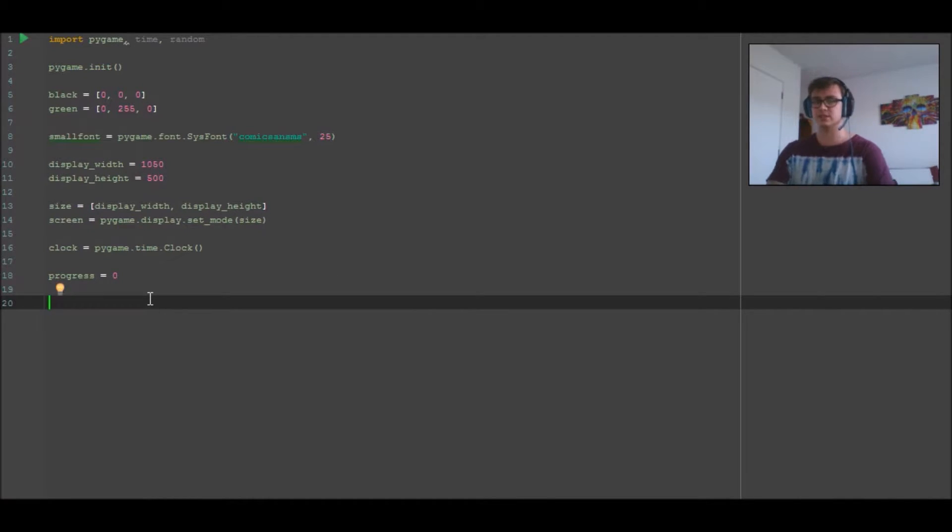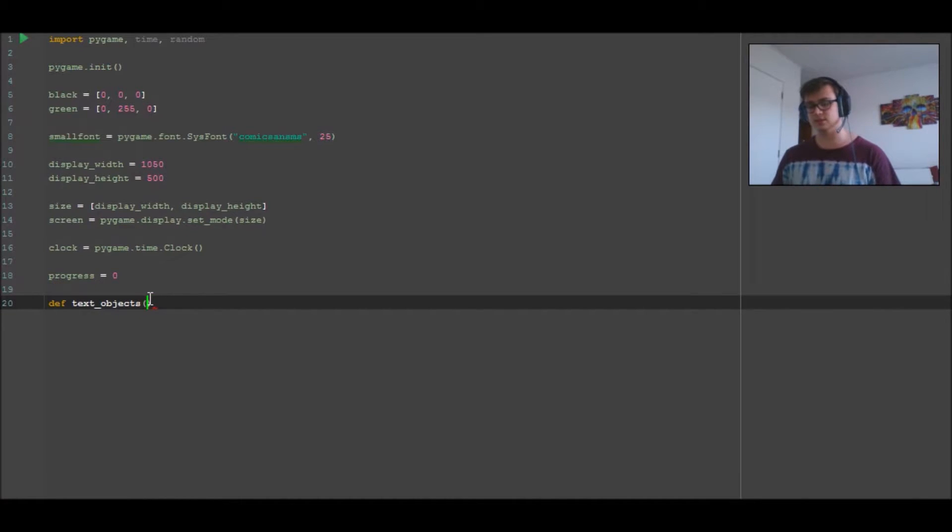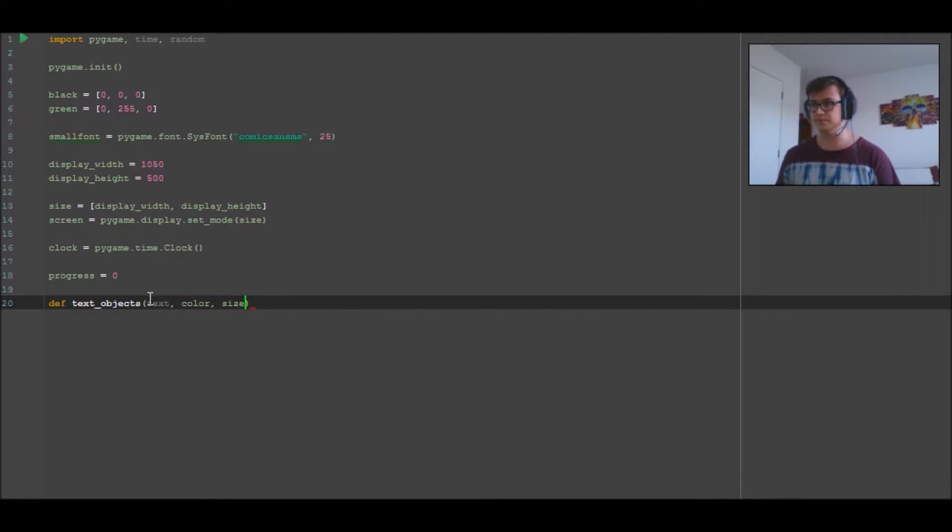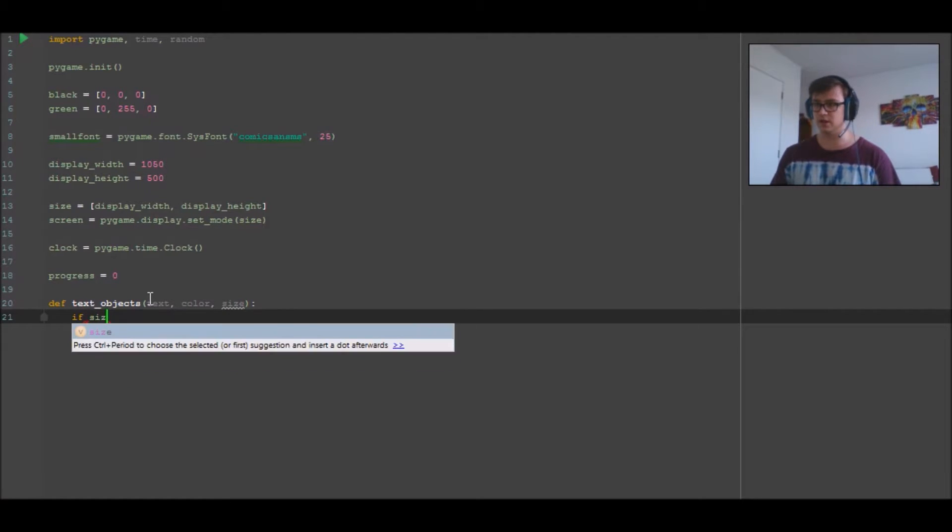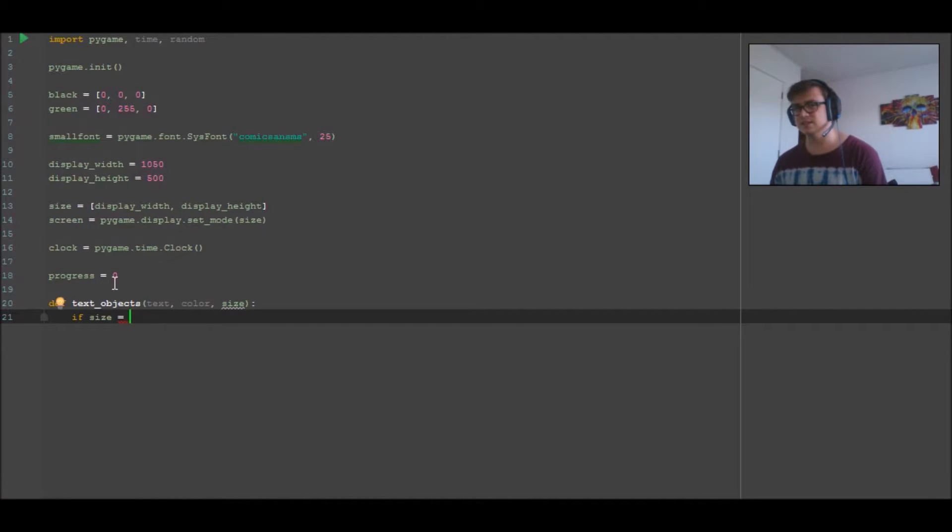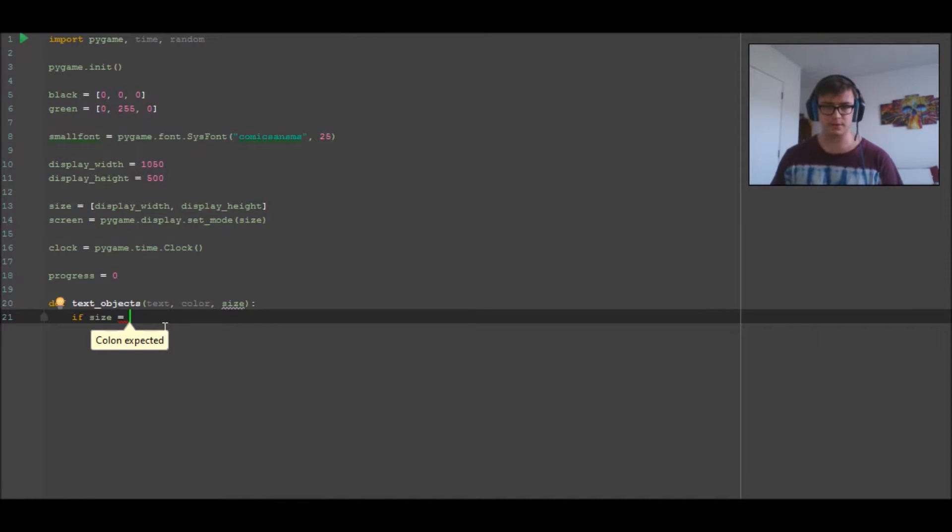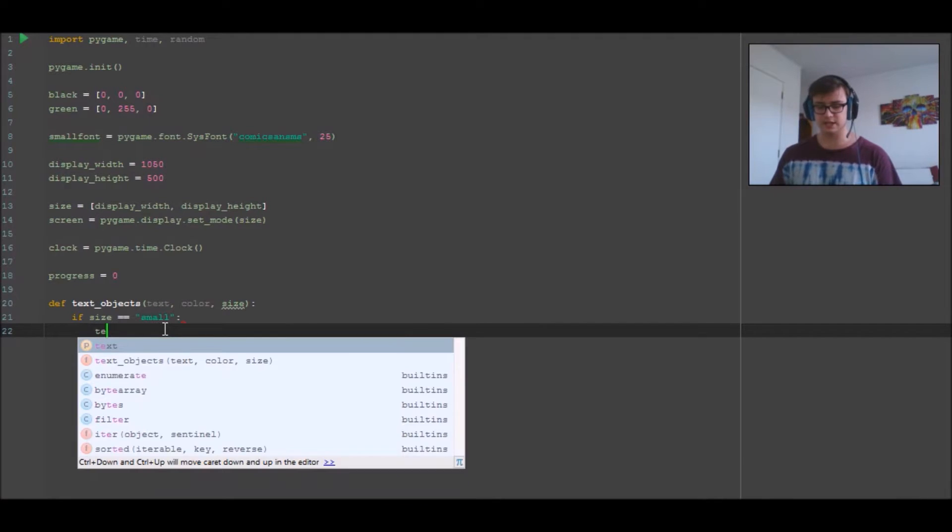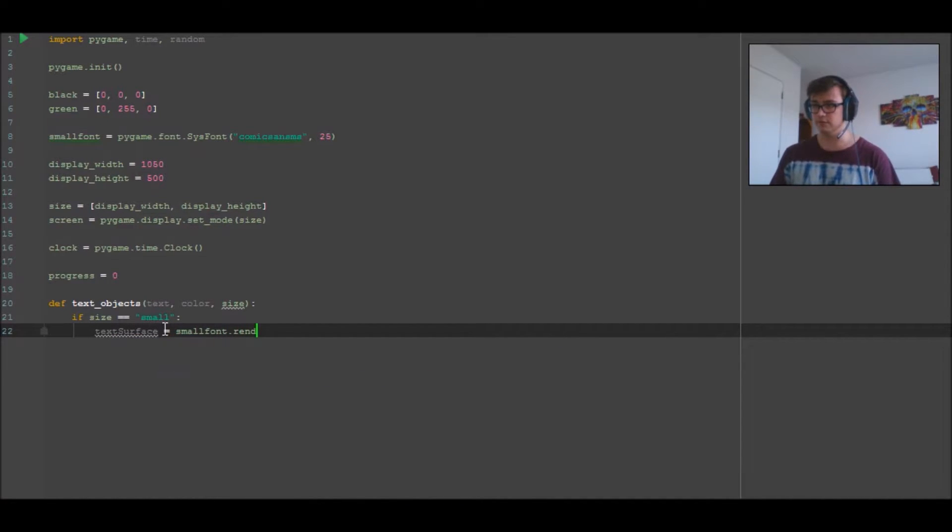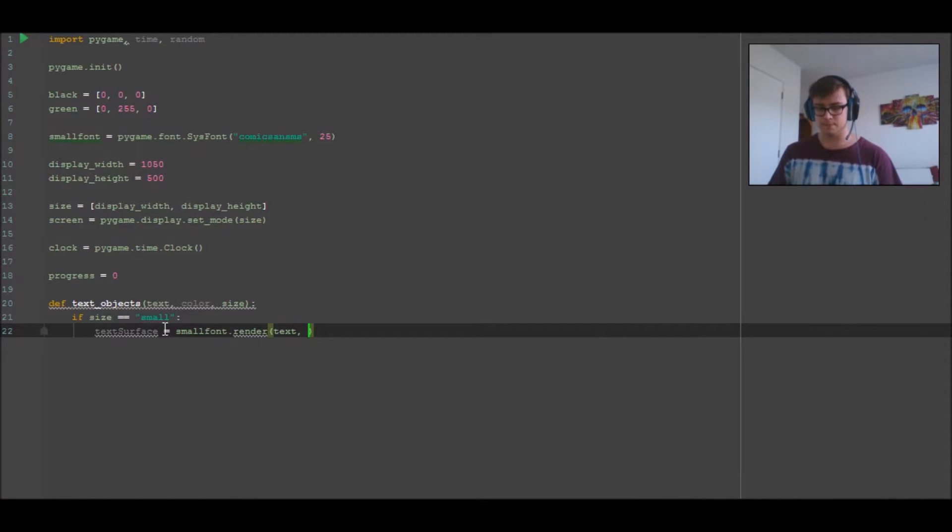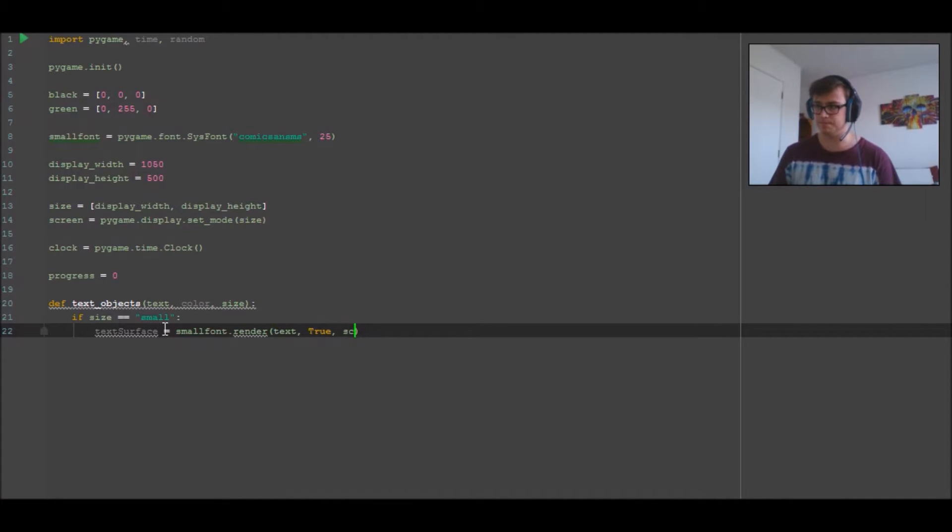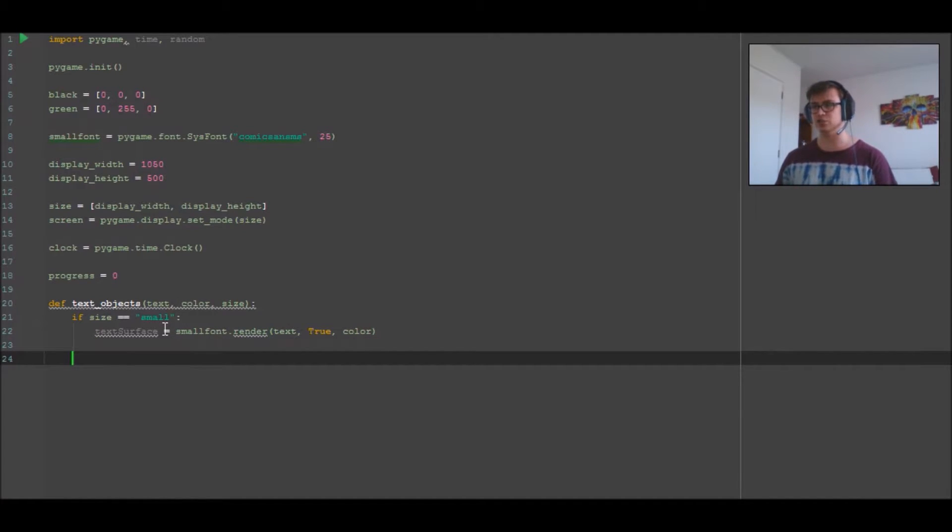Now we're going to move down to text objects. We're going to define text_objects, and the intakes are going to be text, color, and size. If size is equal to small, then we're going to go text surface equals small font.render, text, true, color - and that's American English not UK English spelling.